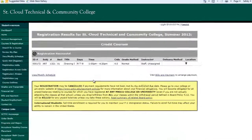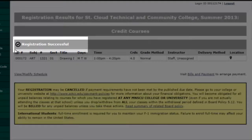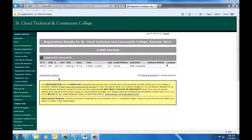If you are able to successfully register for courses, you will see a check mark with a note that says Registration Successful. If there was an error and you weren't able to register for the course, you will see a red X. If this occurs, please contact your advisor for help.